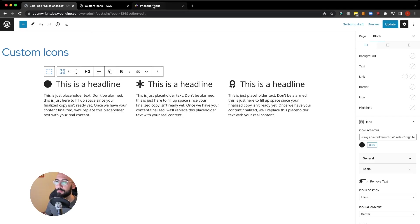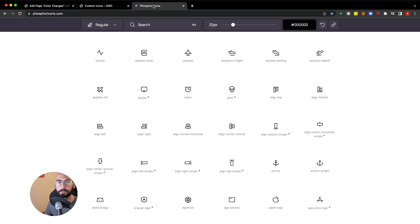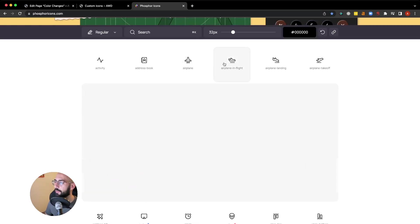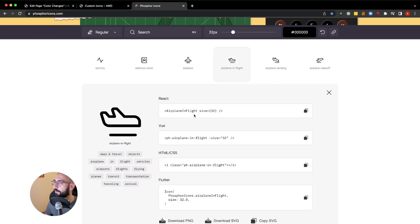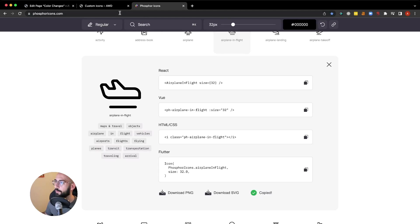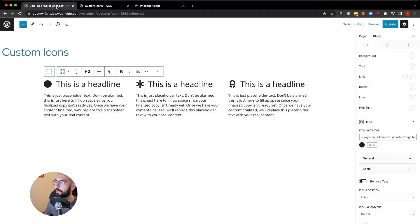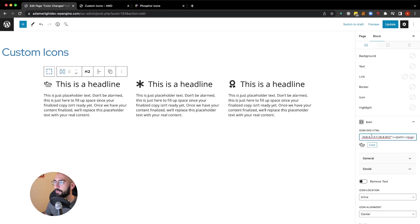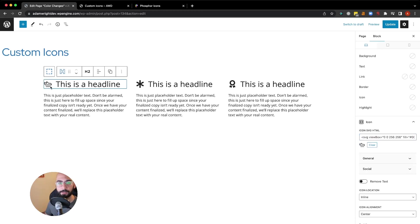I've used before a website called Phosphor Icons, and here you can go through and find any icon you're looking for. Let's say the airplane in flight. Right here at the bottom it says copy SVG. Go ahead and click that, come back to your page, and in this box above where your current icon lives, hit clear and paste in your new icon SVG code. There it is. You can see that icon is already showing perfectly from Phosphor.